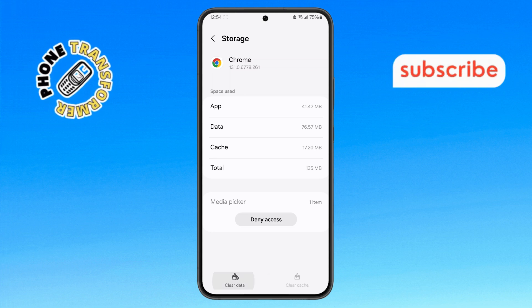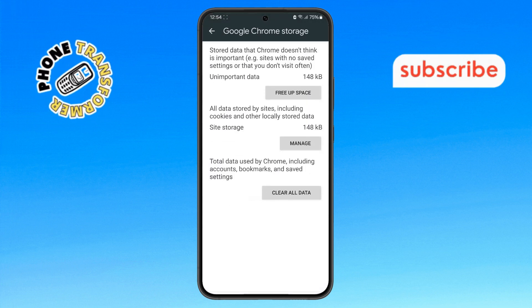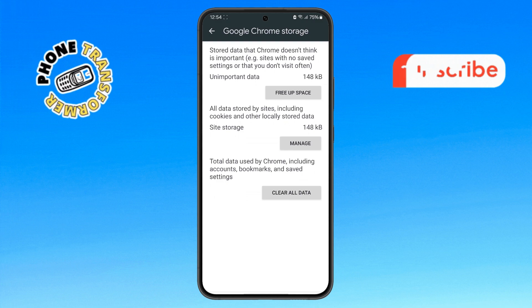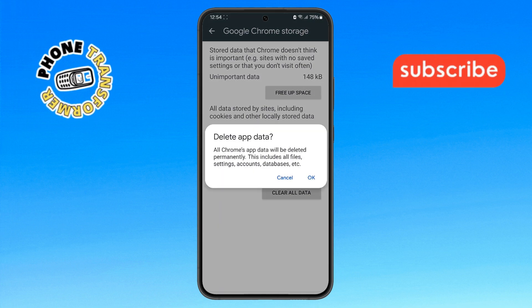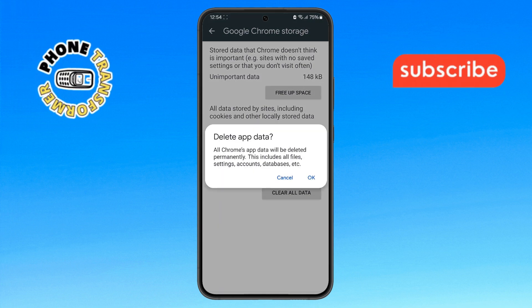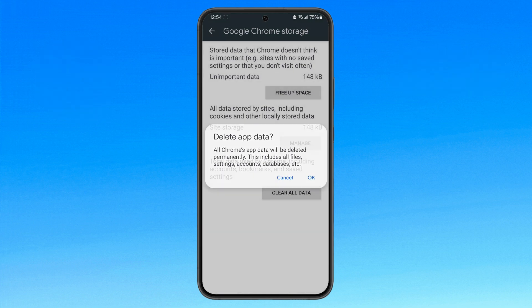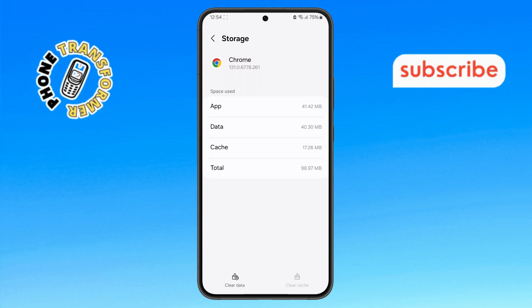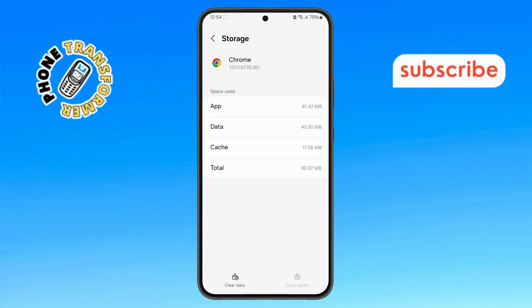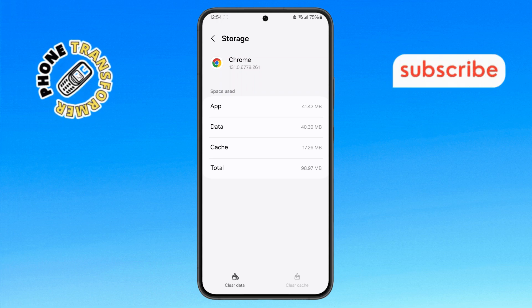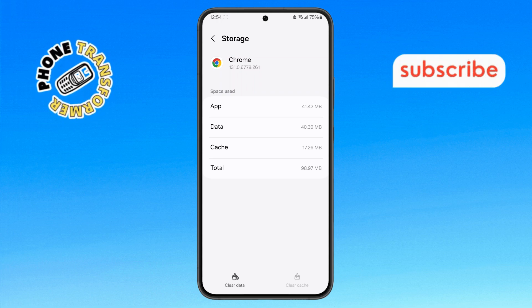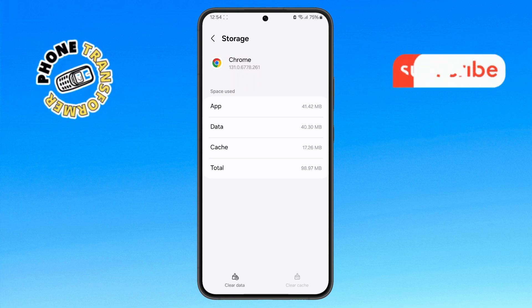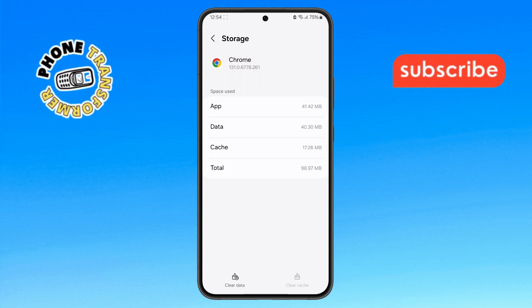Step 6. Finally, tap on Clear All Data and confirm by pressing the OK button. And that's it. You've successfully restarted Chrome on your Android device. Thanks for watching and see you in the next video.